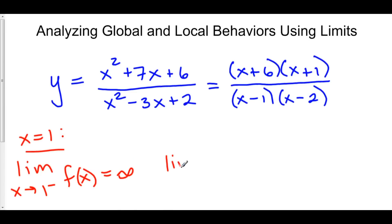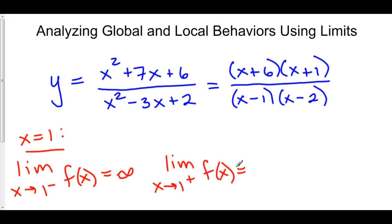Let's check out the right-hand side of 1 — how about 1.1? Positive, positive, positive, negative. So we have a positive over a negative, which gives us negative infinity. So we know from the left-hand side of 1, our function is approaching positive infinity, and from the right-hand side of 1, our function is approaching negative infinity.